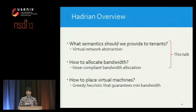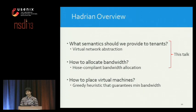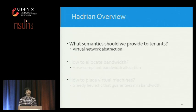To solve these problems, we propose Hadrian. With Hadrian, we try to answer three questions: first, what network abstraction should the provider offer to tenants so they can reason about their performance in the presence of inter-tenant traffic? Second, for a given network abstraction, how should the provider allocate bandwidths and place virtual machines to meet the requirements? I'll now explain the virtual network abstraction that Hadrian uses.